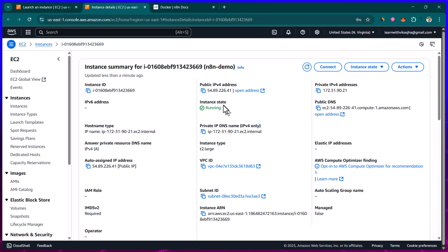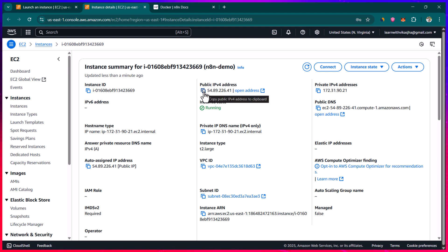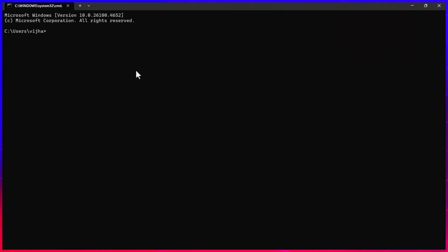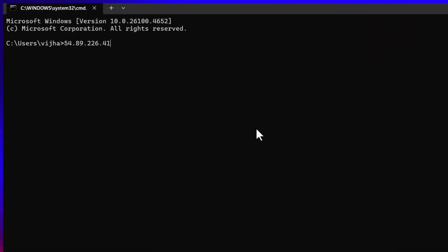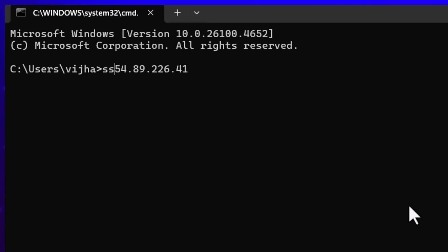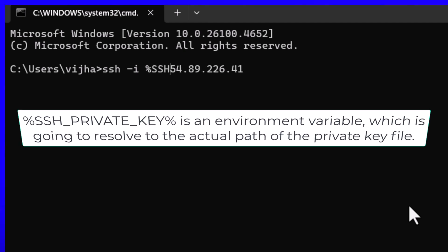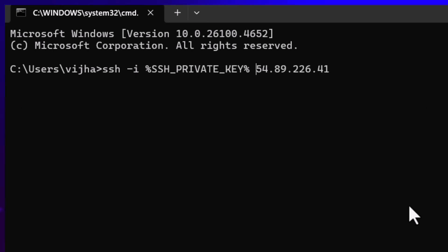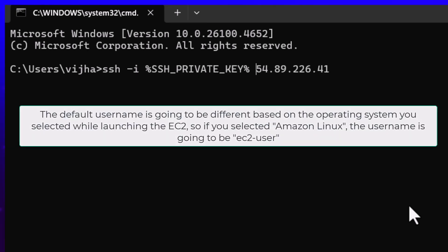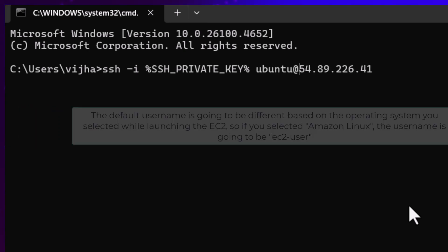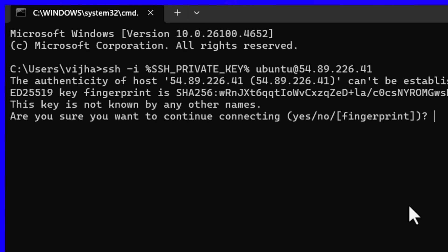Now we will be able to log into EC2. Here you can see the public IP address — that's the IP we'll need to log into our server. Let's copy this and go to the command prompt. We are going to type ssh -i and after -i you need to provide the location of the private key you downloaded when creating the key pair. I have my private key saved, so I'll type ssh with the private key path, then ubuntu@ followed by the IP address, and hit enter.